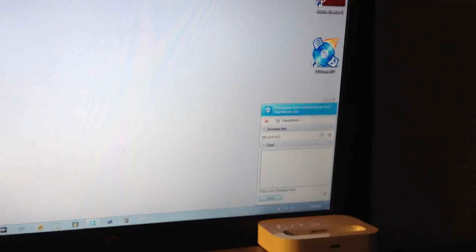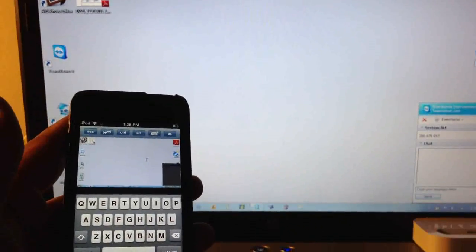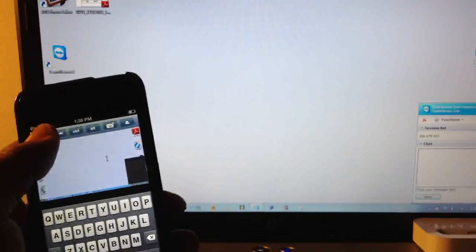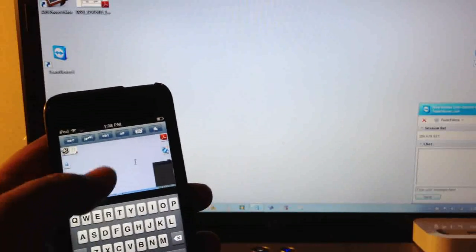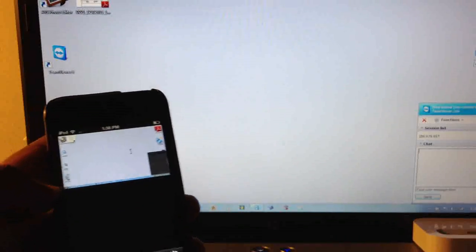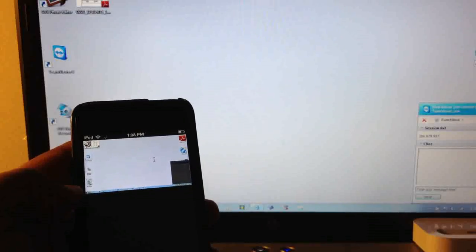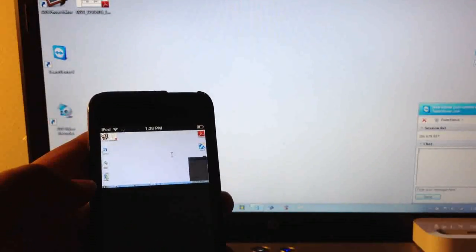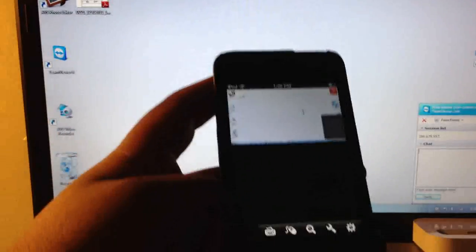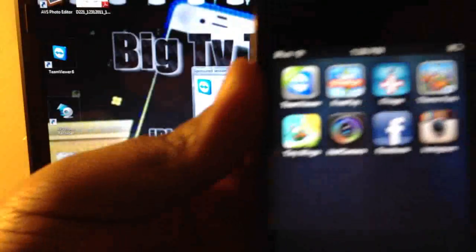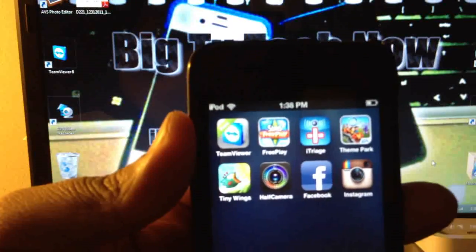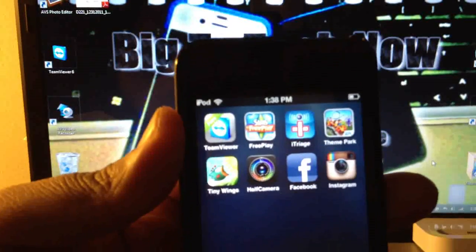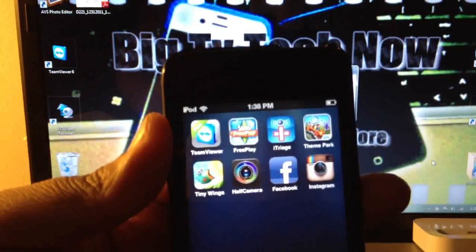But it's kind of cool. I recommend it if you're a computer tech or if you just like helping out your friends and family members out on certain things. Once again, the app is free, it's called Team Viewer. Thanks for watching the video.